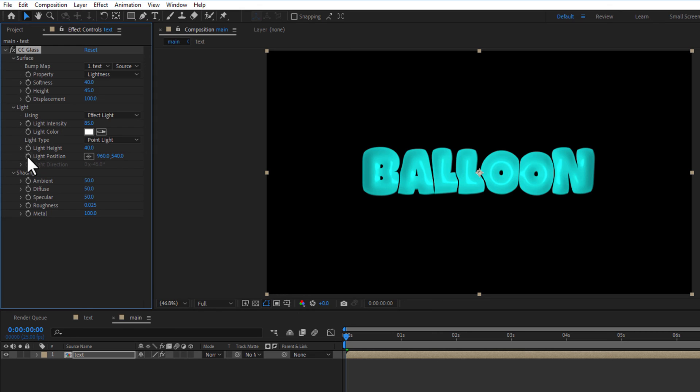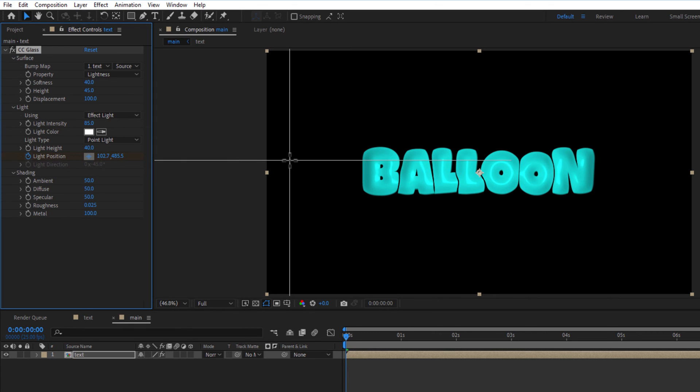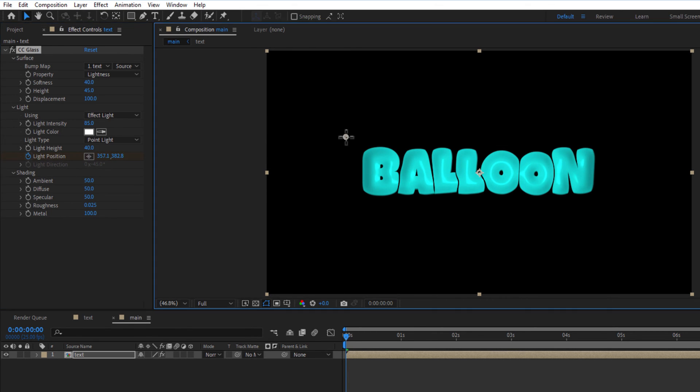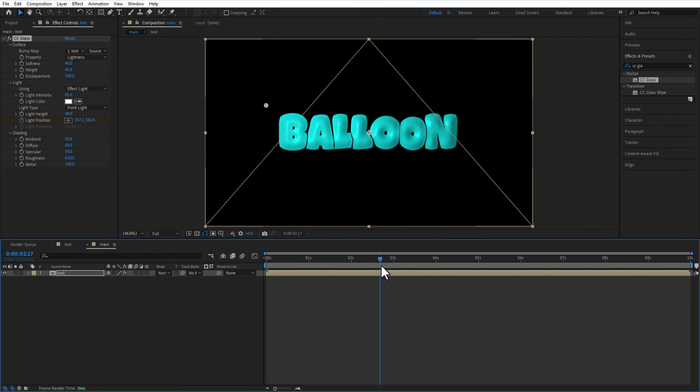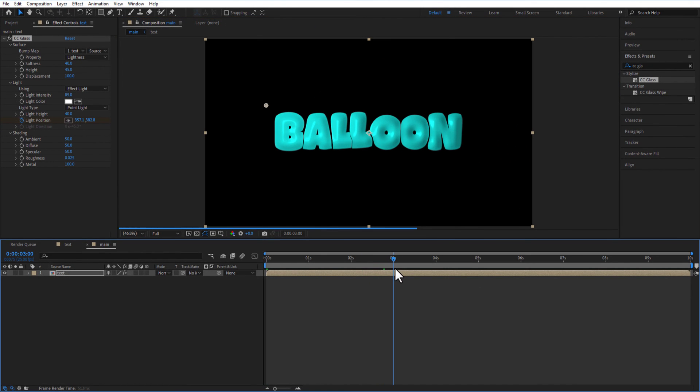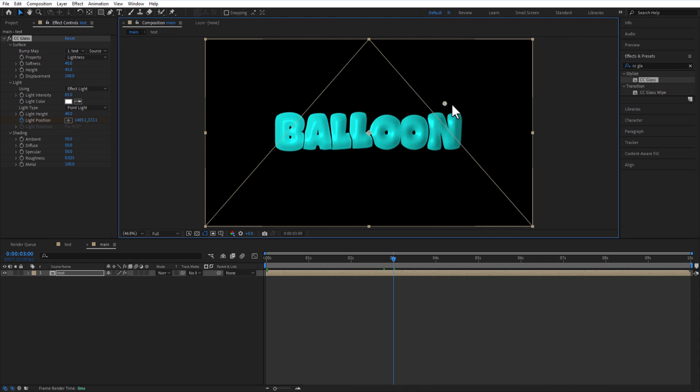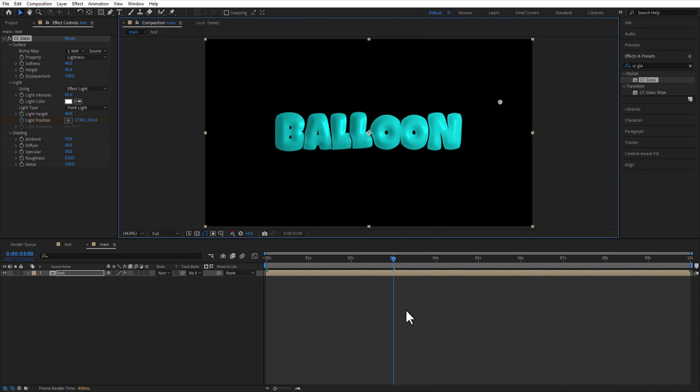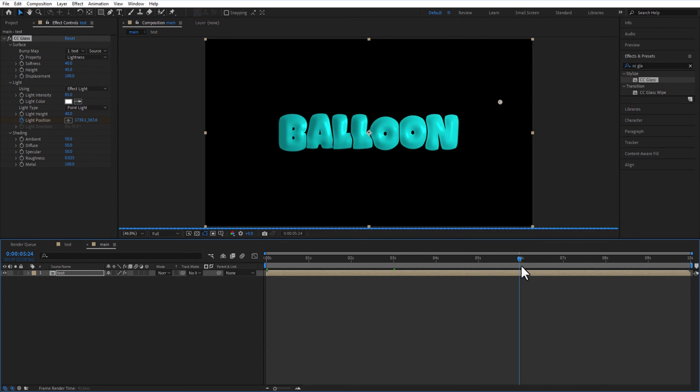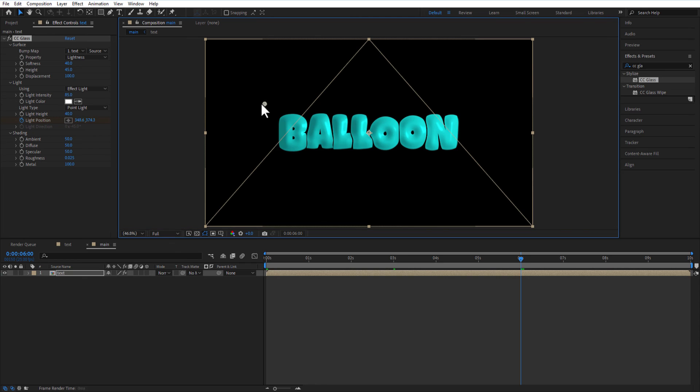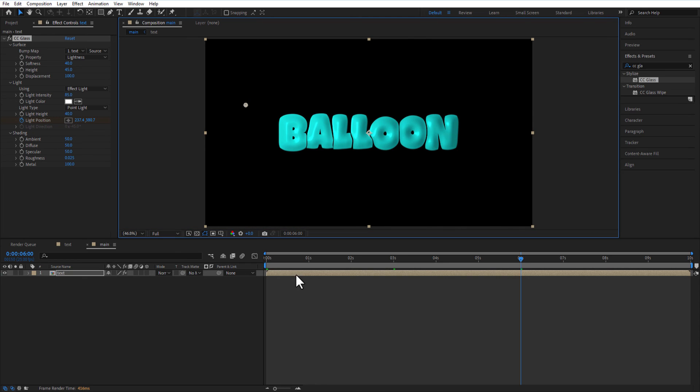Set a keyframe for light position at the beginning of the timeline. Place the light position anchor point all the way to the left. Go three seconds, place the light position all the way to the right. Go six seconds, place the light position all the way to the left. Easy ease all keyframes.